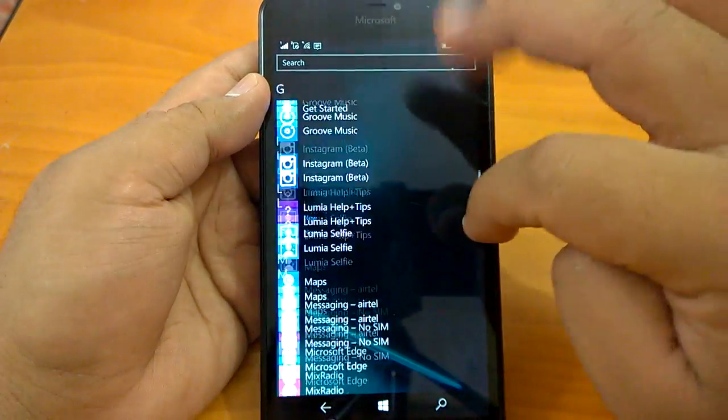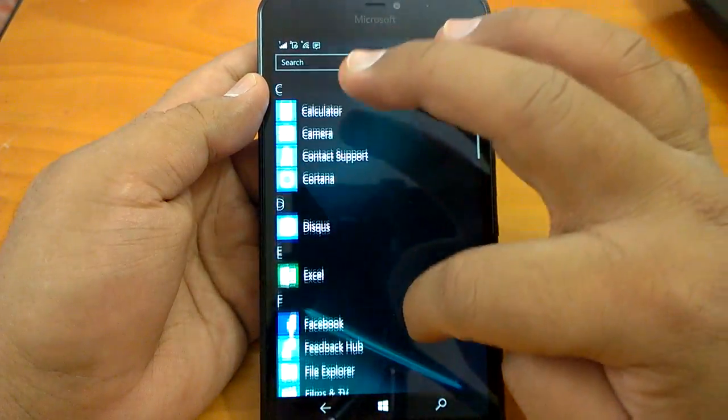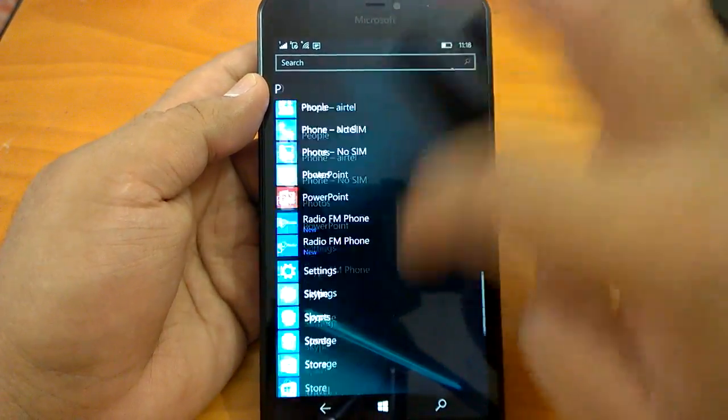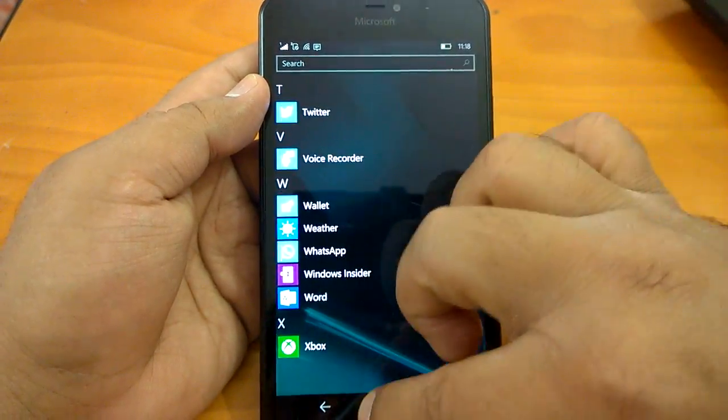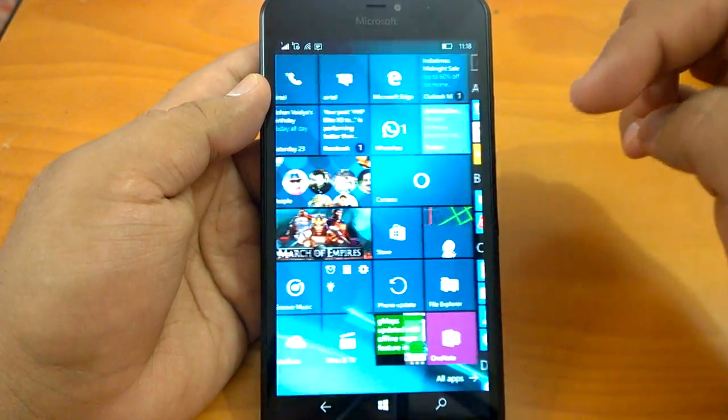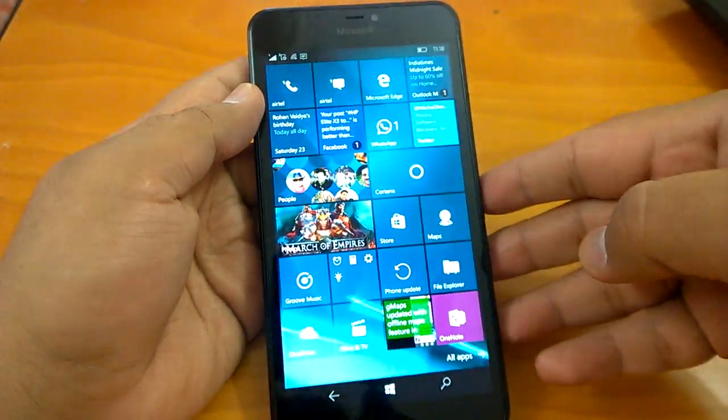Apps are not crashing actually, so that's a very good thing. Let's quickly check it on Lumia 550.